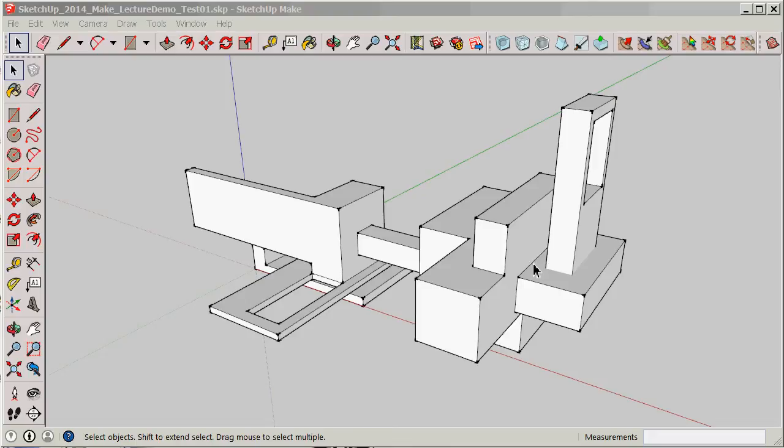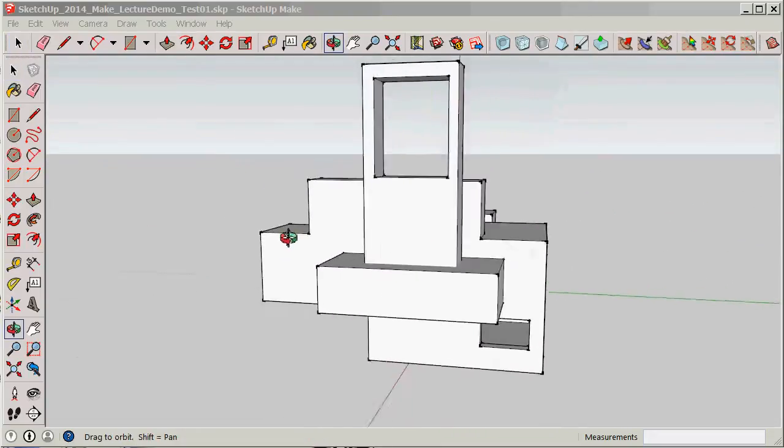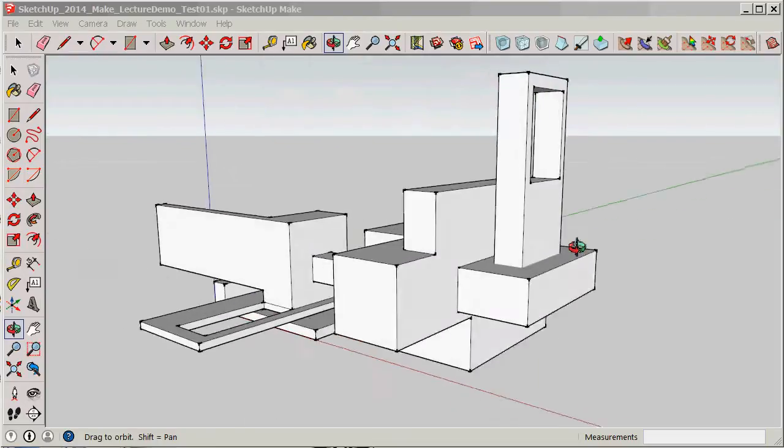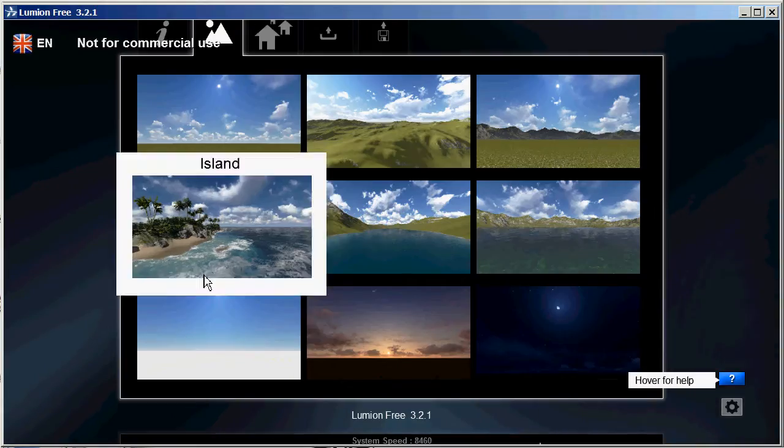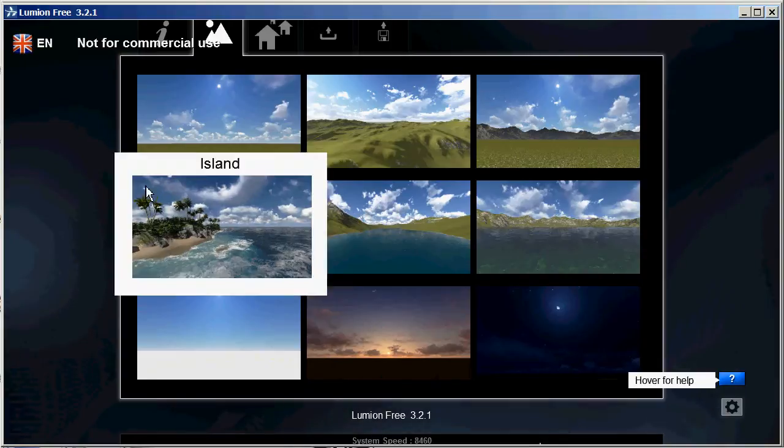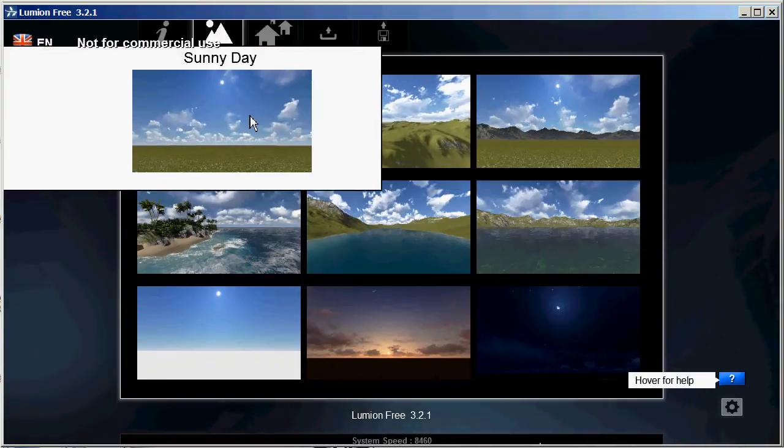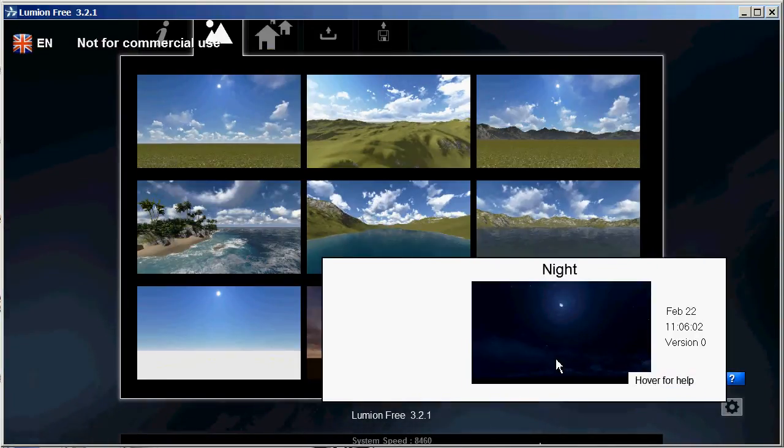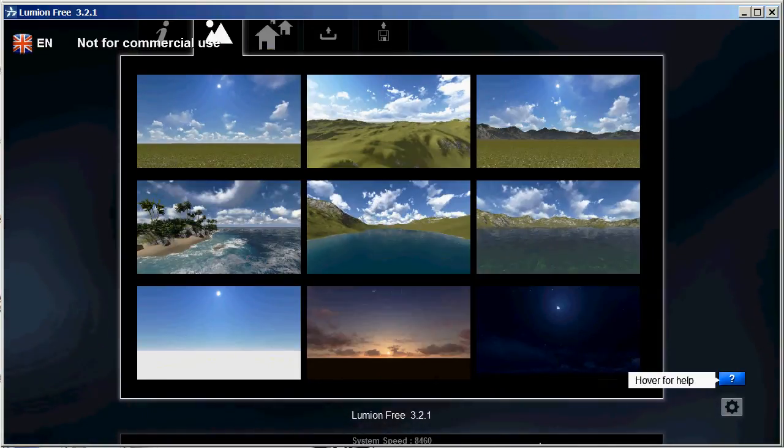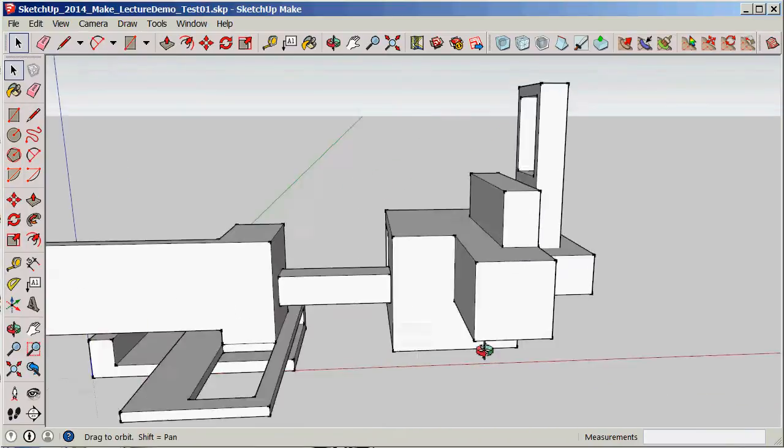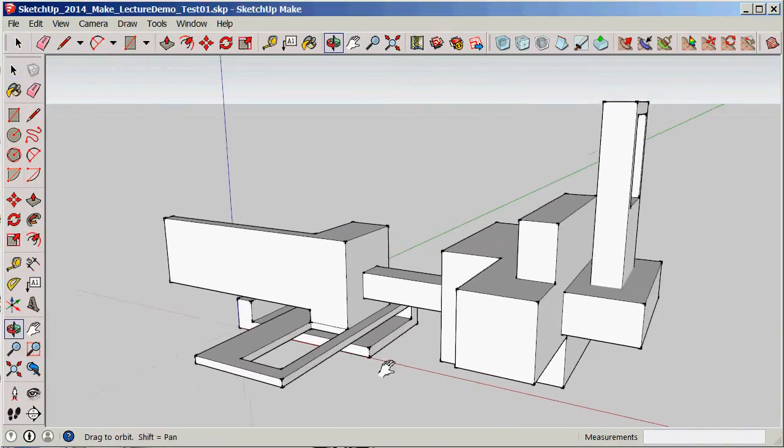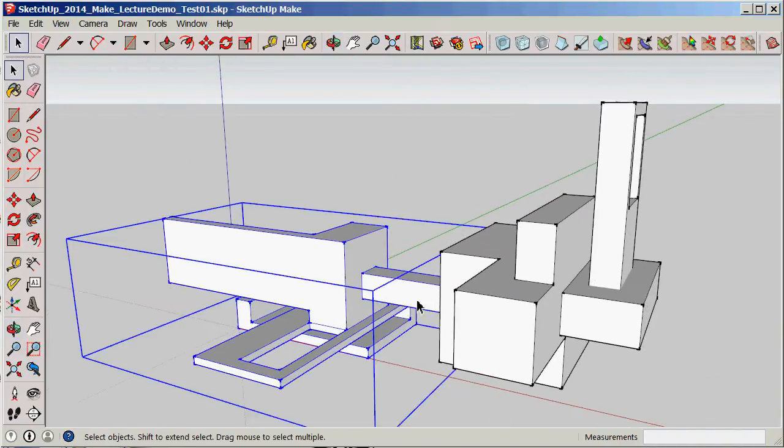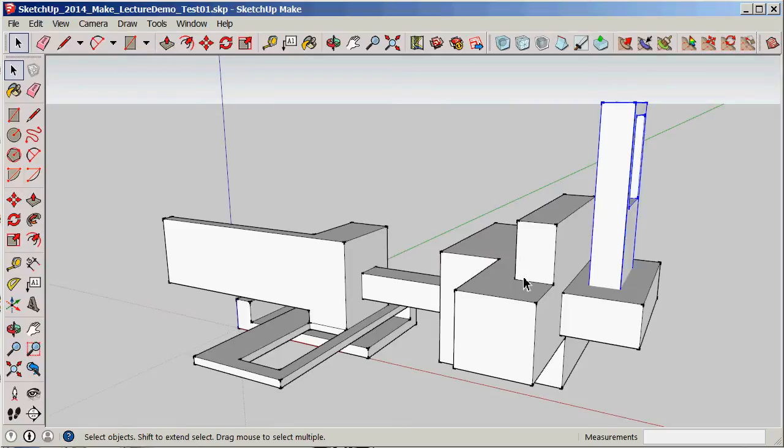Right, hello everyone. This is a quick tutorial on how to take things from SketchUp 2014 and make them cross into Lumion 3.2.1. This is Lumion and this is SketchUp. What I've got here is three components.